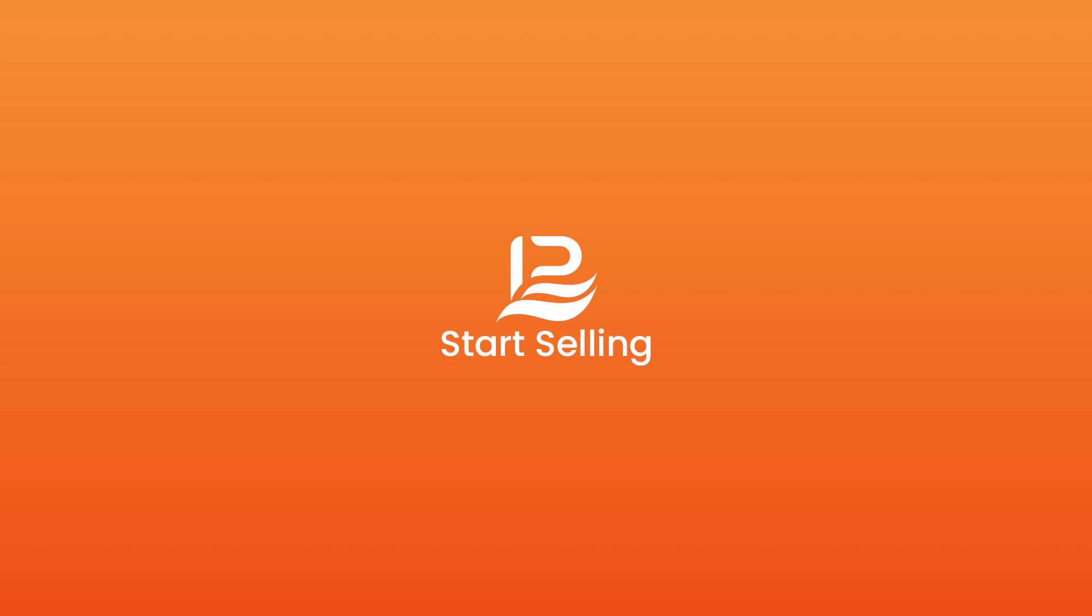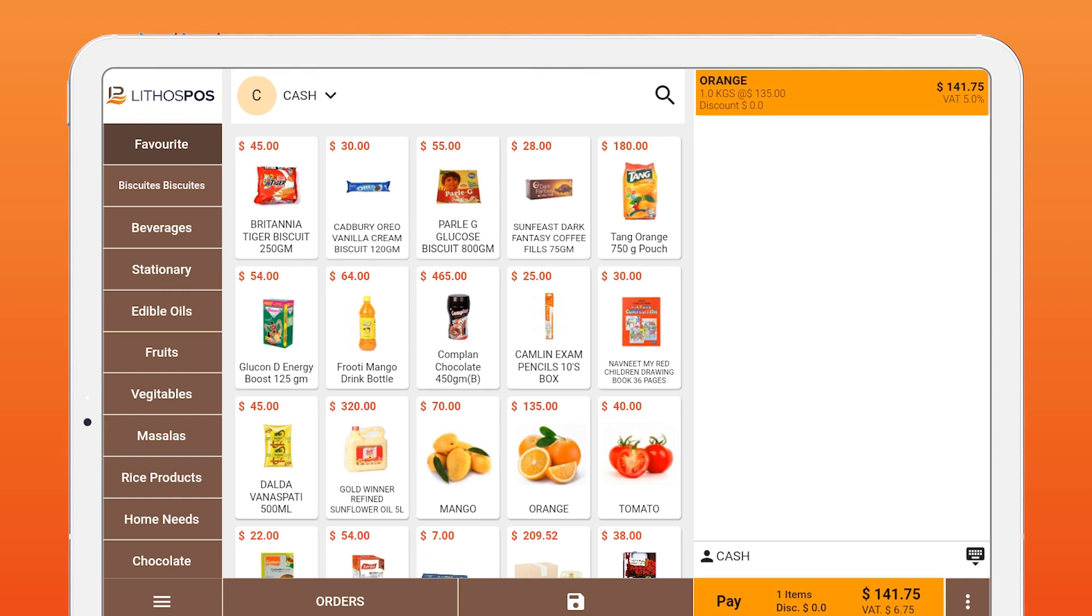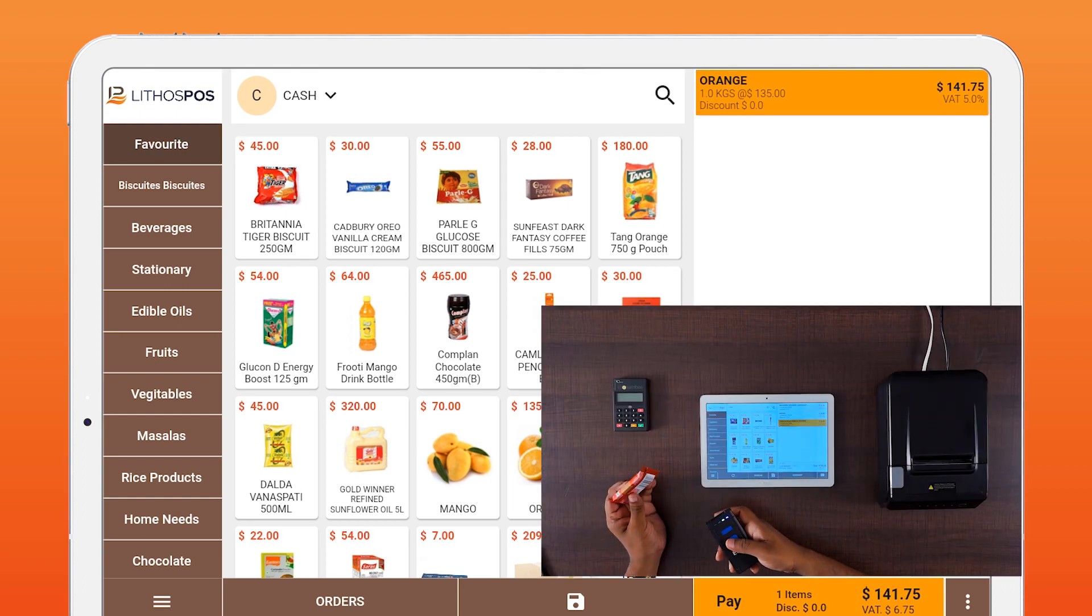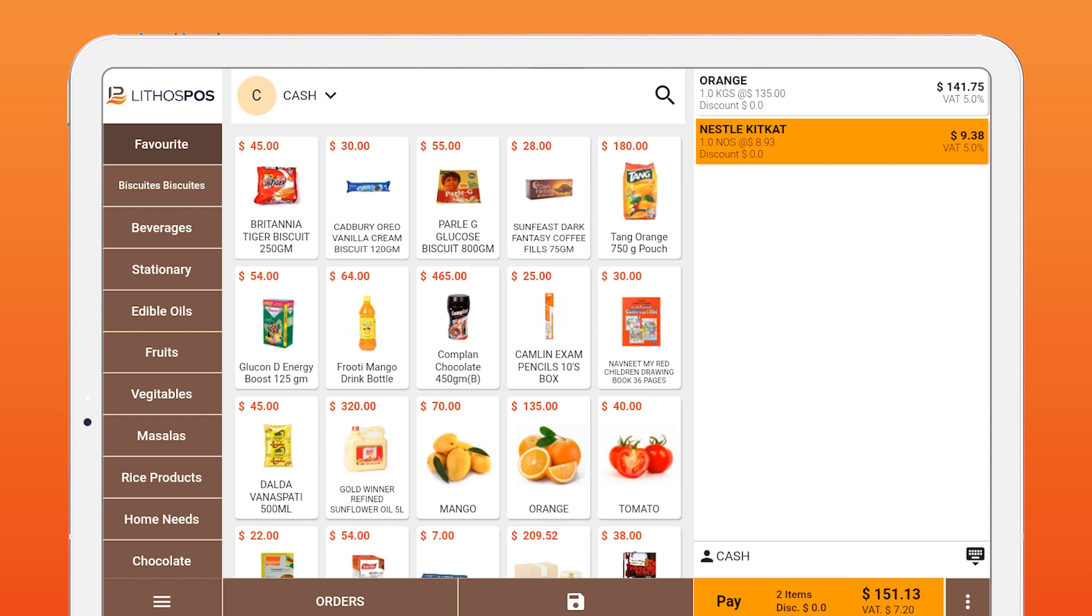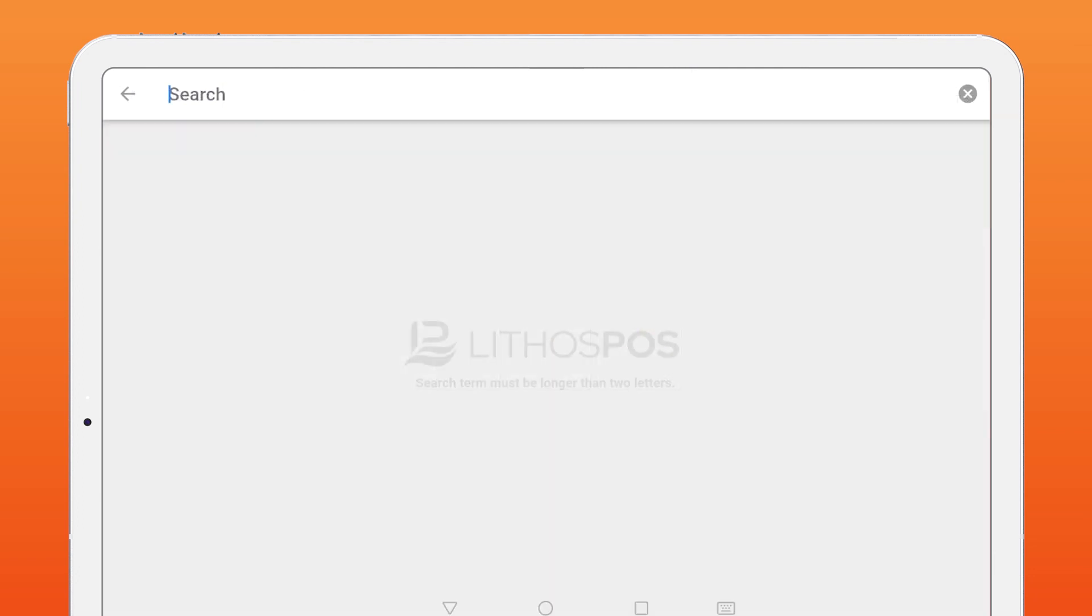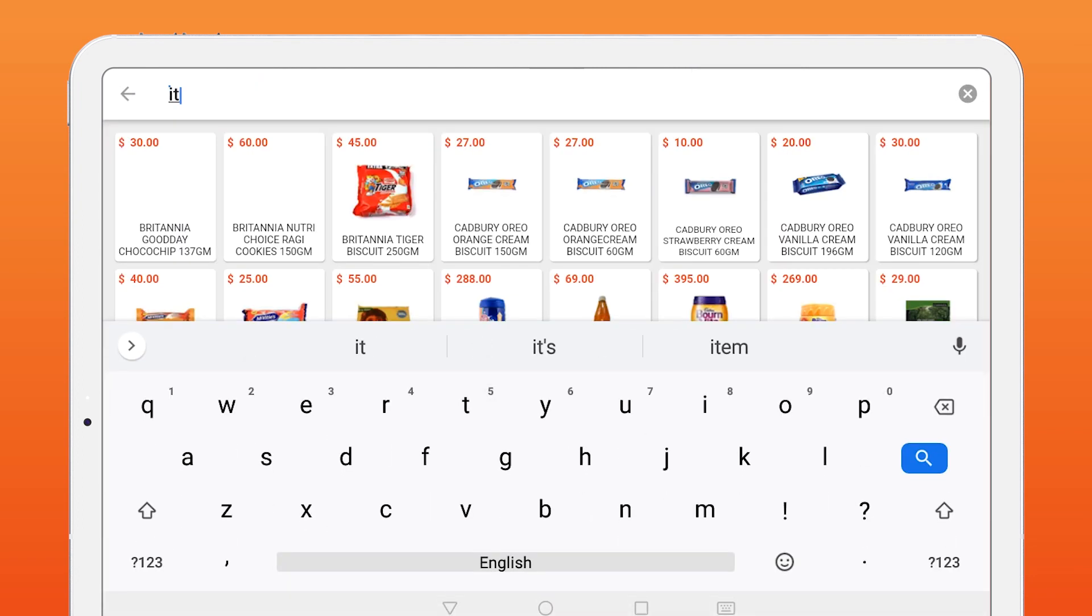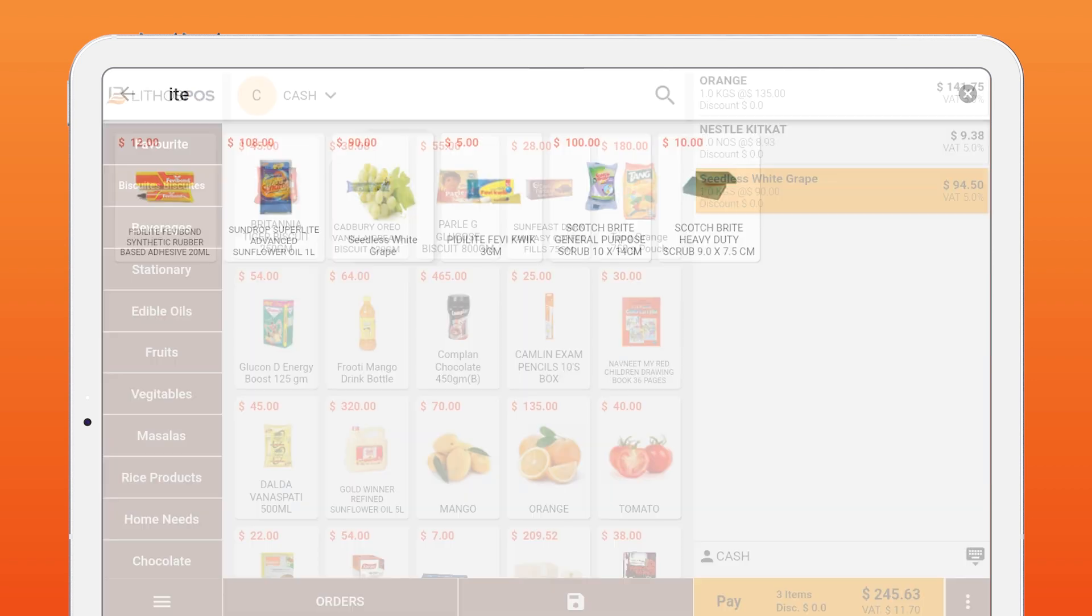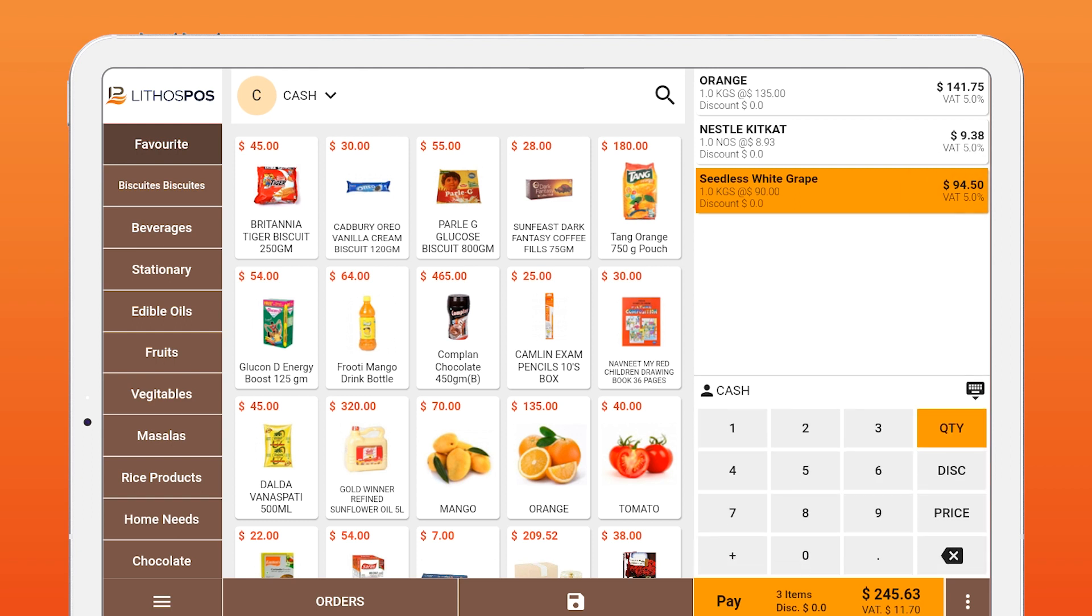To make a sale in Lithos POS, you can simply tap an item. It will be added to the cart list. Or you can scan an item barcode using barcode scanner. It will also get added to the cart. Or you can search by clicking the search button on top and click the item. It will get added to the cart. You can change quantity or price of an item by clicking the item in the cart. And in bottom keyboard, you have three options: quantity, discount, and price. You can make the desired changes in your bill.